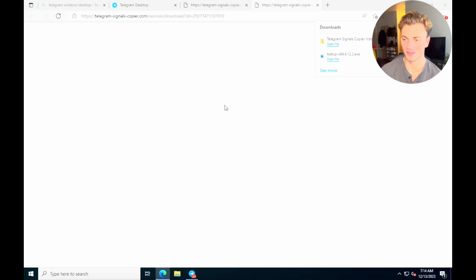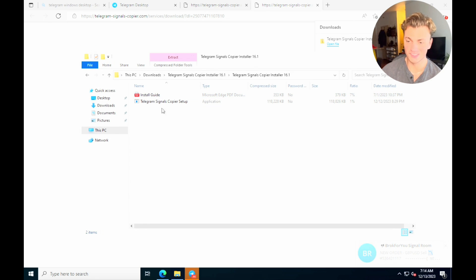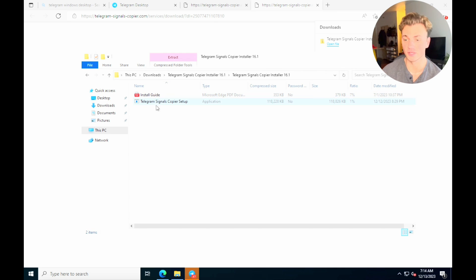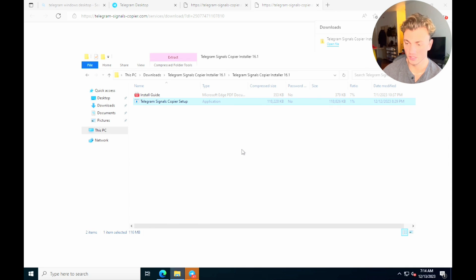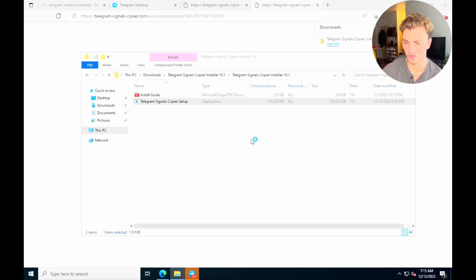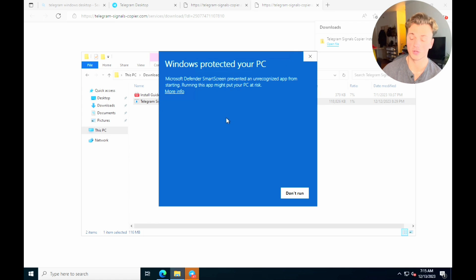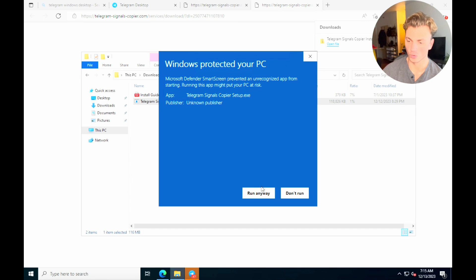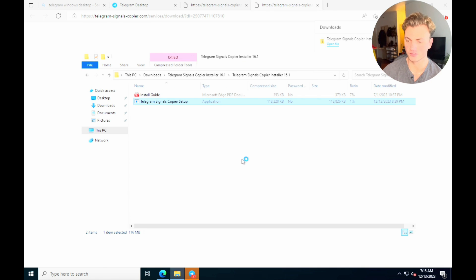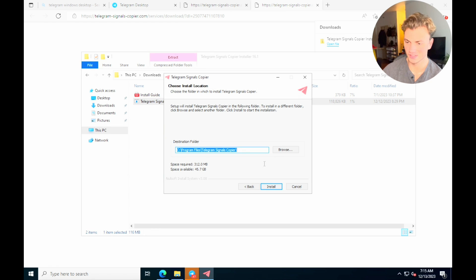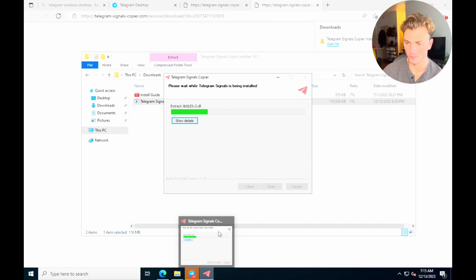Once the TS Copier is downloaded, open the folder. There's an install guide PDF that explains the setup in detail. The bottom link is the one you need to download the actual software. Hit run — it'll give you a prompt about where to install it. Hit install. You may get a Windows security warning; if so, click 'More Info' then 'Run Anyway.' Then follow the install prompt: hit next and install.